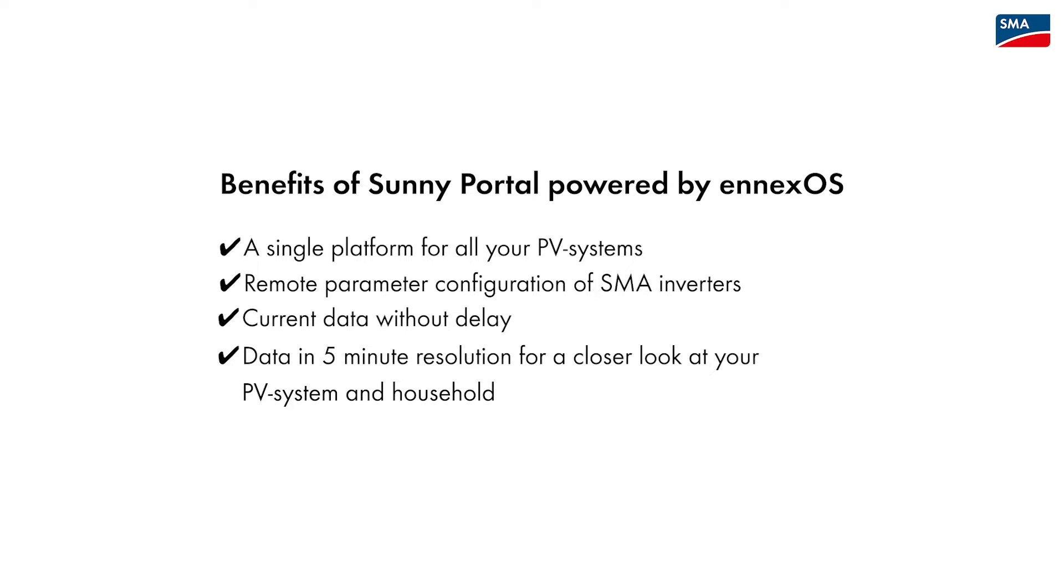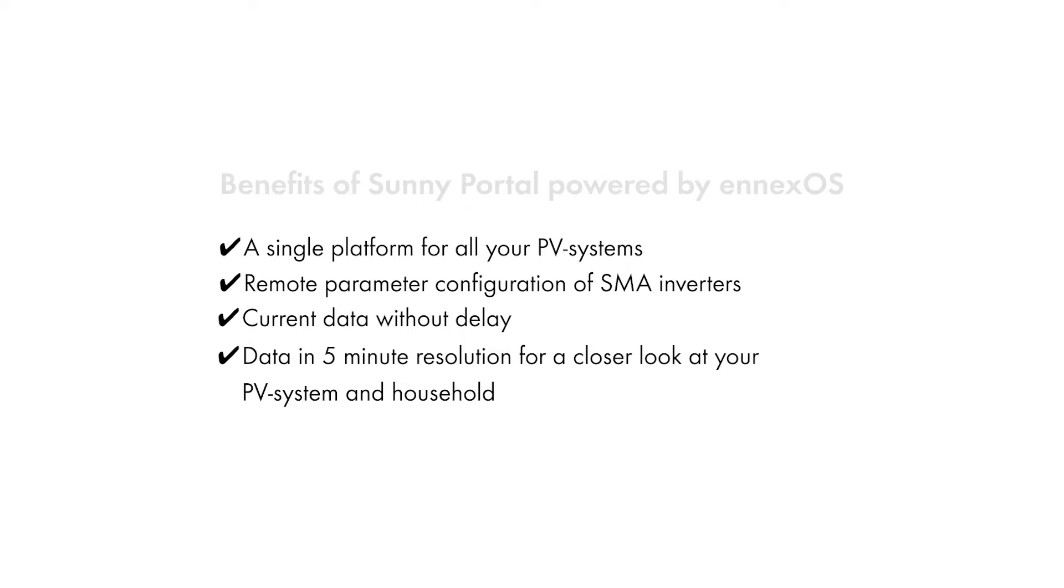View data in 5-minute resolution for a closer look at your PV system and get access to current data without delay.